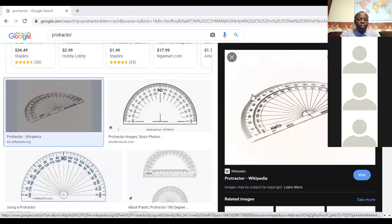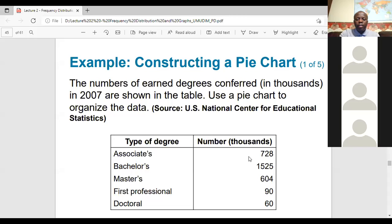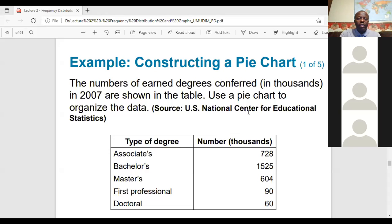A student asks what time class started, mentioning they'd been waiting since 5:58. The instructor explains that class starts at 6 p.m. every day, but today started around 6:07 due to technology issues logging in.